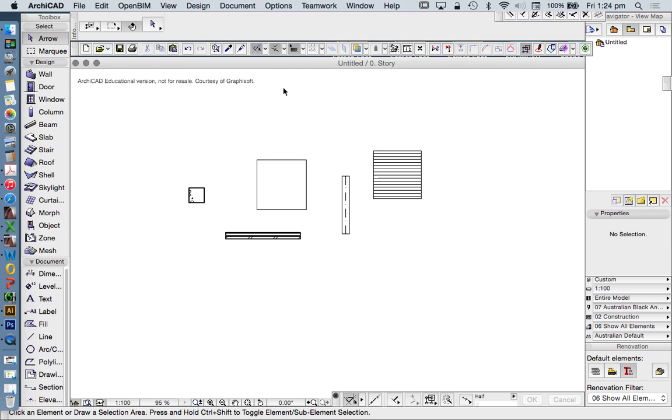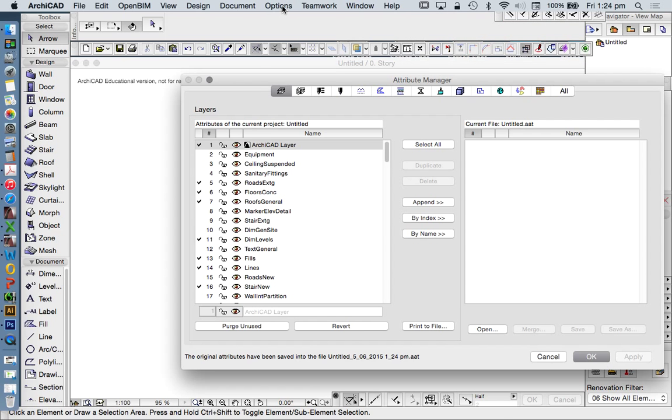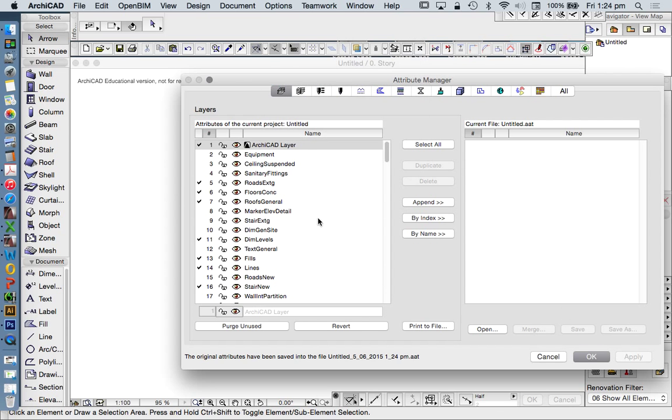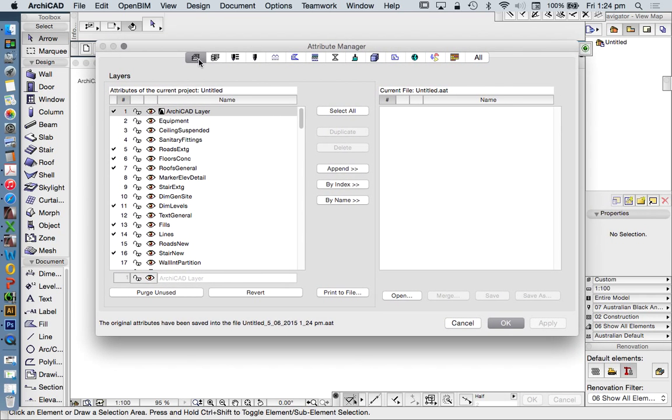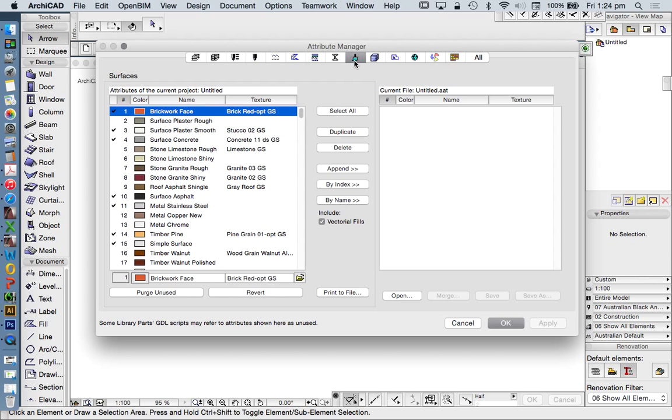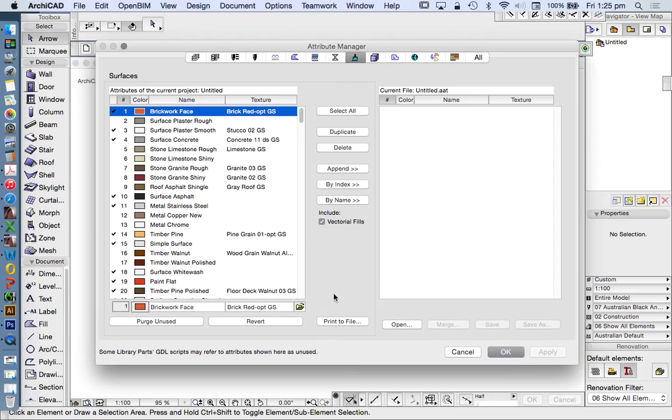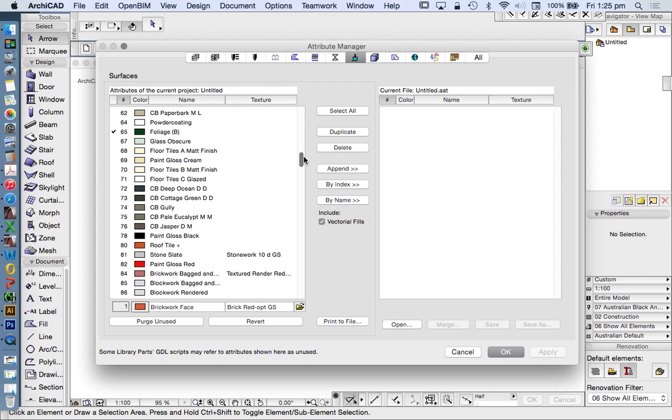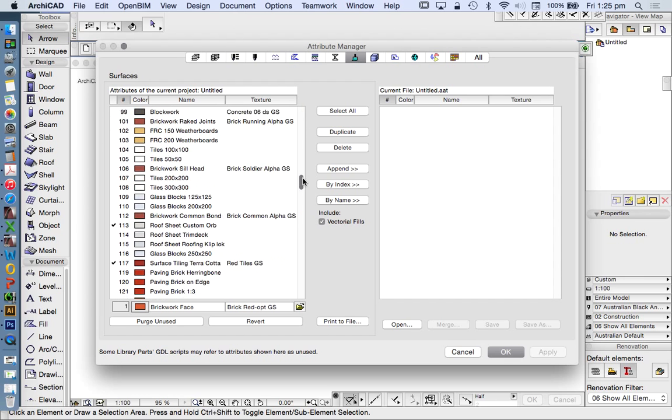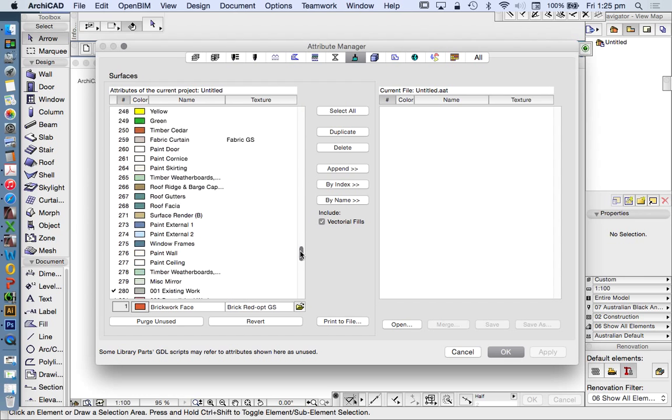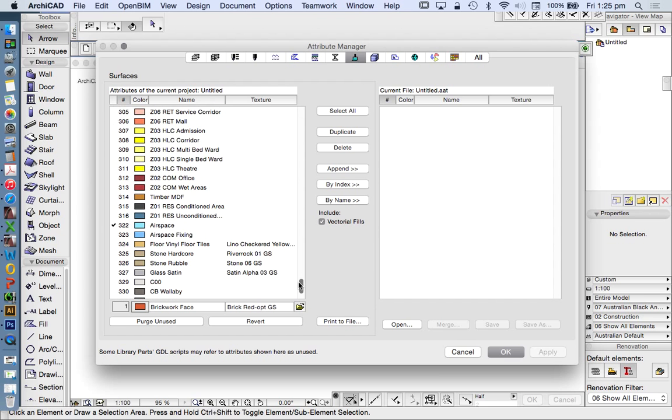Now the Attribute Manager under Options, Element Attributes, Attribute Manager, allows us to edit, manage, and import or export our attributes, our elements. In this case, let's look at surfaces between files. The list that we've got on our left-hand side is the standard ArchiCAD list. This is again the new and reset all list of what we have, and there are a lot of surfaces in here.